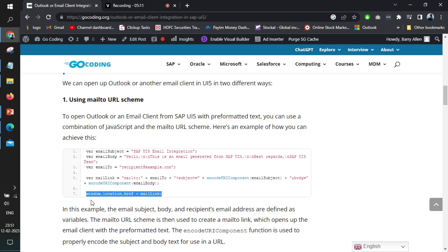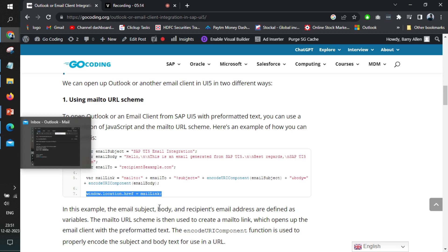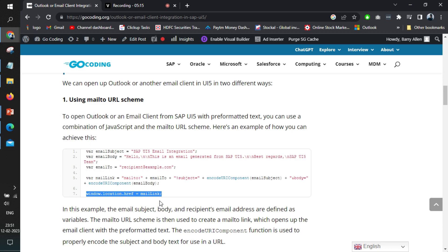So it opens up the same thing that is being opened by the SAP URL helper. So these two different ways are there. So you can use either of them.